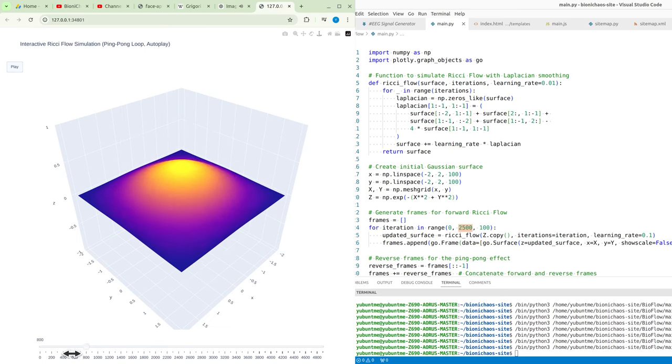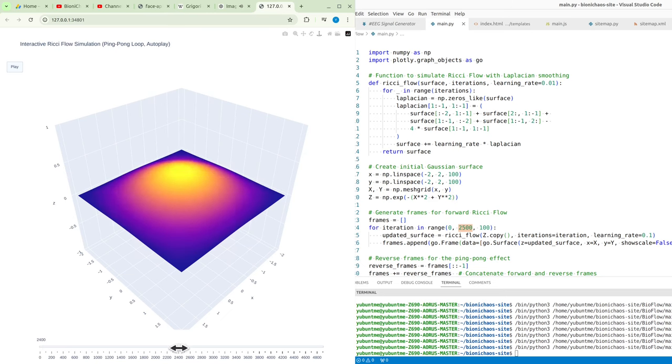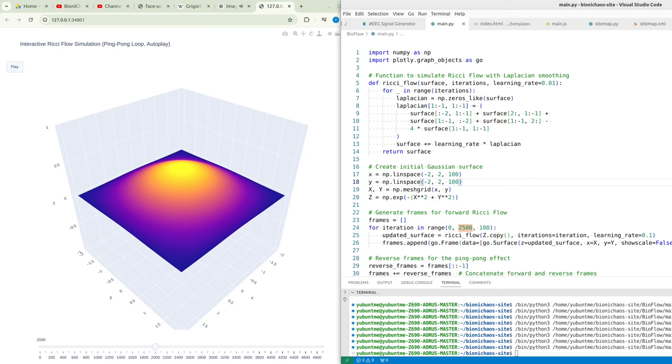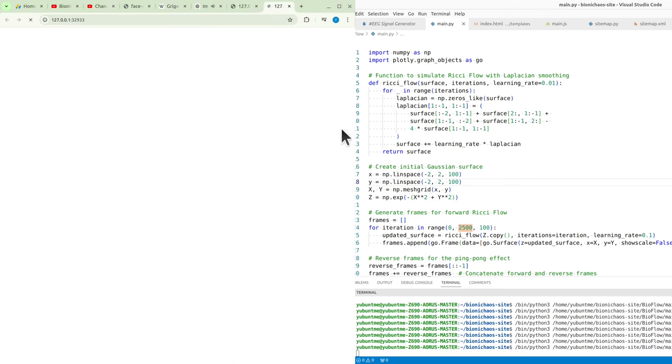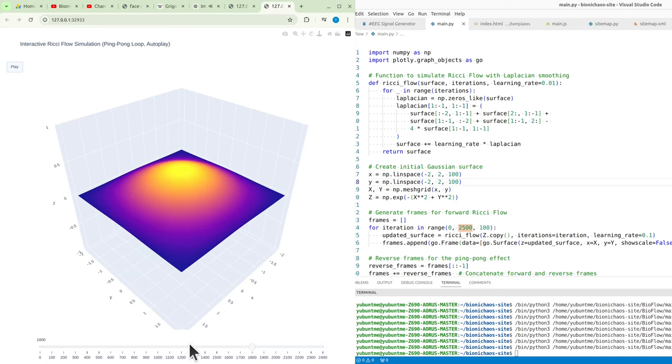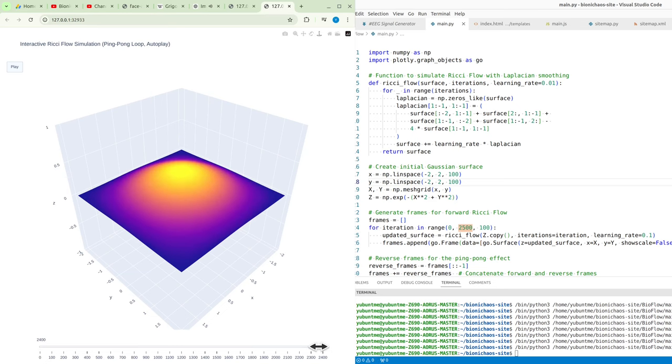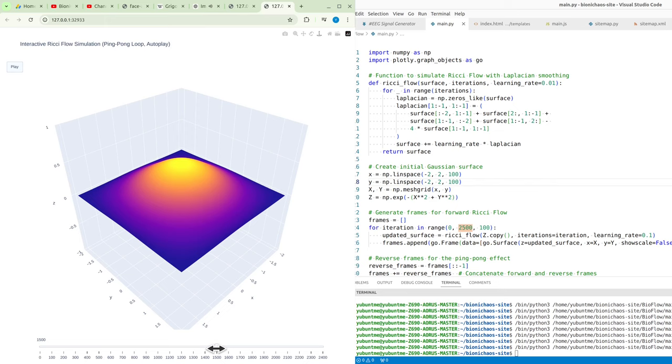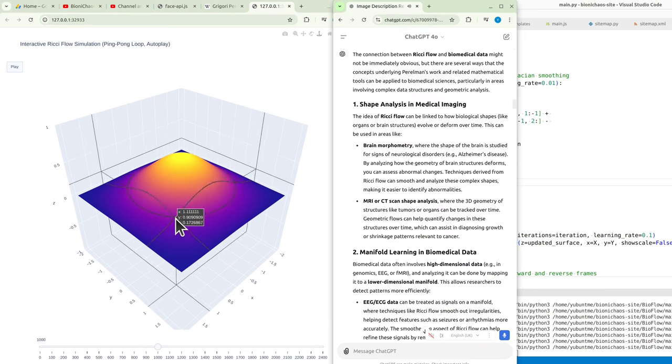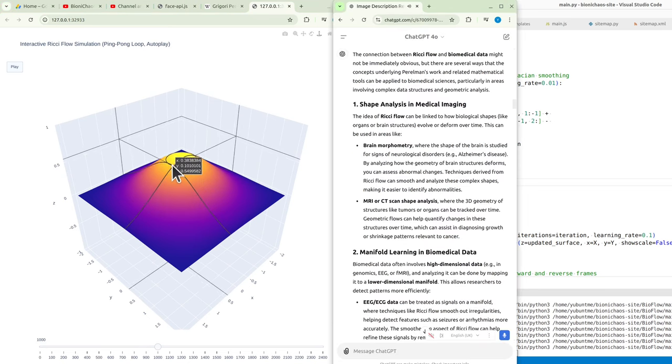One: shape analysis in medical imaging. The idea of Ricci flow can be linked to how biological shapes like organs or brain structures evolve or deform over time. This can be used in areas like brain morphometry, where the shape of the brain is studied for signs of neurological disorders, e.g., Alzheimer's disease. By analyzing how the geometry of brain structures deforms, you can assess abnormal changes.